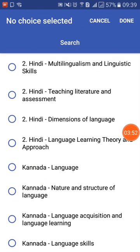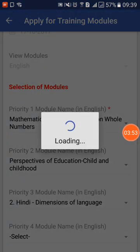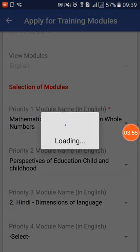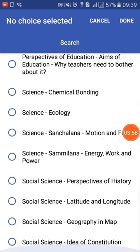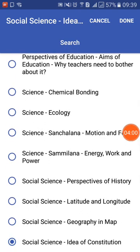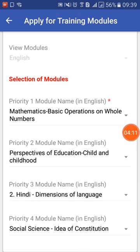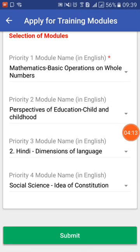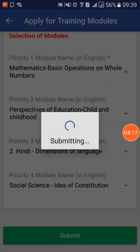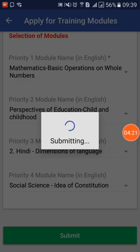Let me choose one in Hindi, and for the fourth I will choose one in Social Science. I have selected four modules. I can recheck that I have selected the right modules, because based on the priority you set, you will be called for training. I am going to click the Submit button and the system will save the selections under my name.